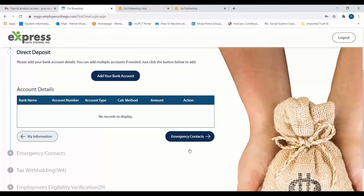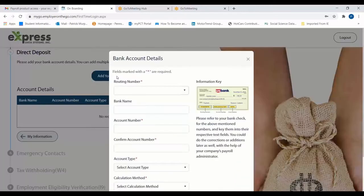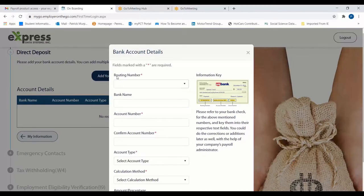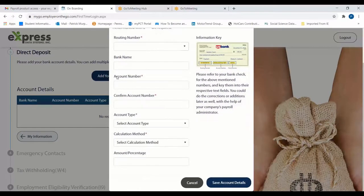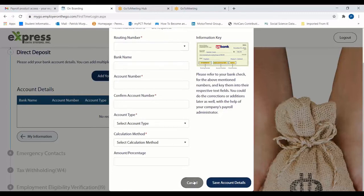If your company utilizes Direct Deposit, you'll have the opportunity to enter your bank information here. This will include your routing and account numbers and any other identifying information related to your bank. If your company will not be utilizing Direct Deposit, you can move on to the next tab.